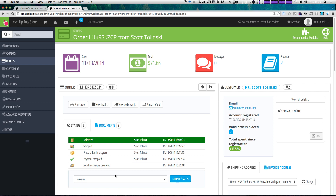We have to go ahead and mark this as shipped when it's shipped, and that's what's going to let our customer know that this product is in the mail. That way they're not wondering if their product is going to arrive or when it's going to arrive, and they'll get notified that their product has shipped.